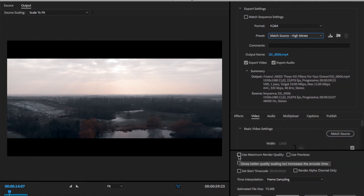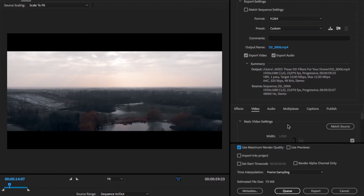Also, before you start exporting, definitely make sure to check on Use Maximum Render Quality because this gives you a bit more detail and sharpness in your image without adding to the file size. And now we're already done with the settings.